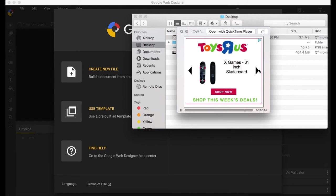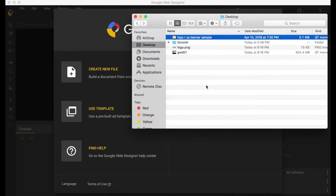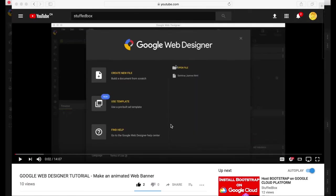It has the right button and a left button. It also has a shop now and the text. So it's a simple one and I want to see if we can recreate it using Google Web Designer.